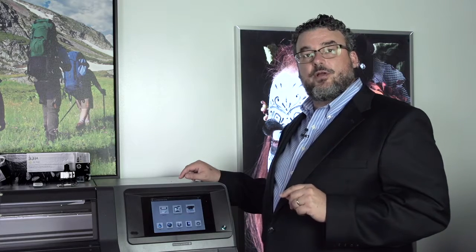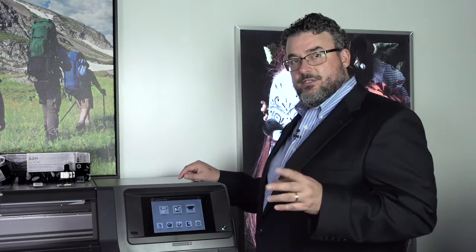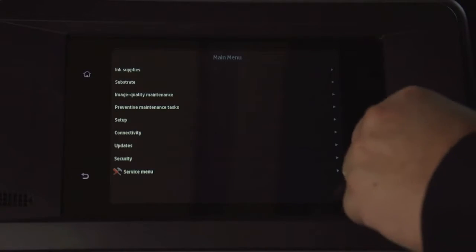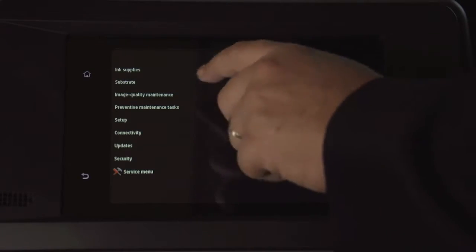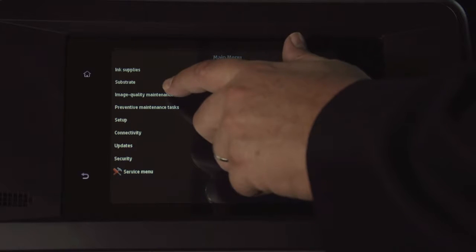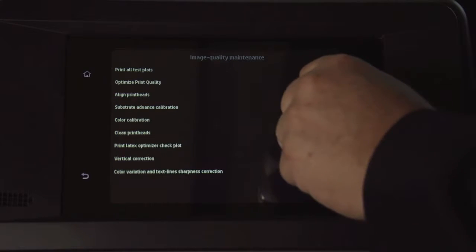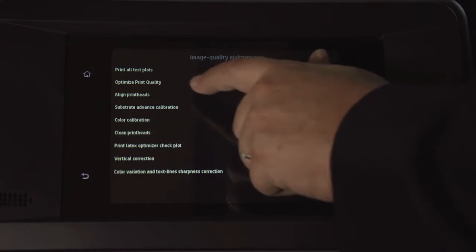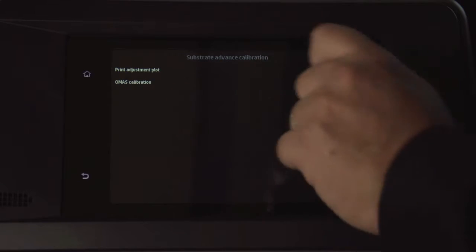So let me show you how that workflow goes, so you at least know where it is. If you feel that the OMAS isn't quite reading correctly, you go to Image Quality Maintenance, and then you're going to go to Substrate Advanced Calibration.